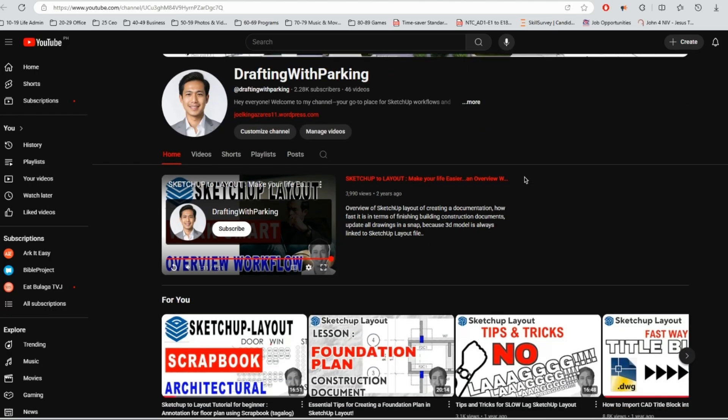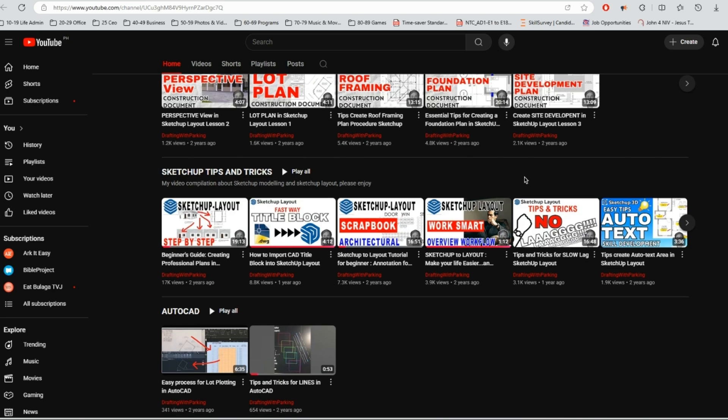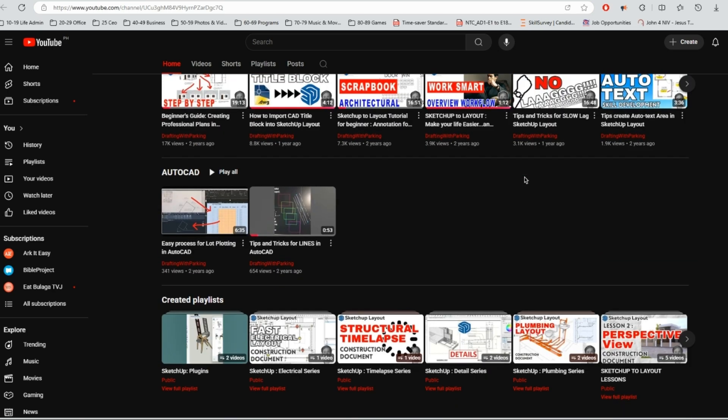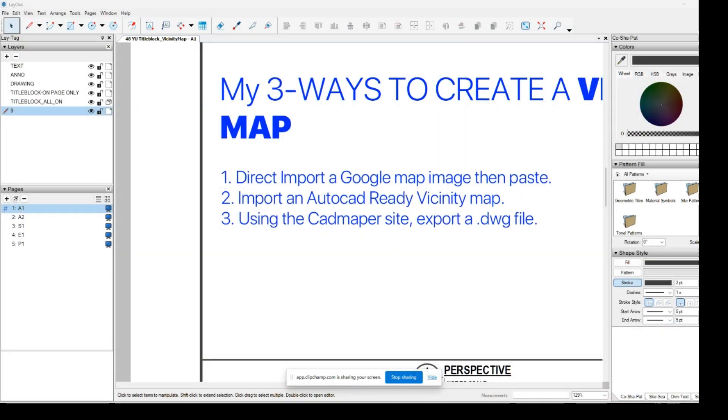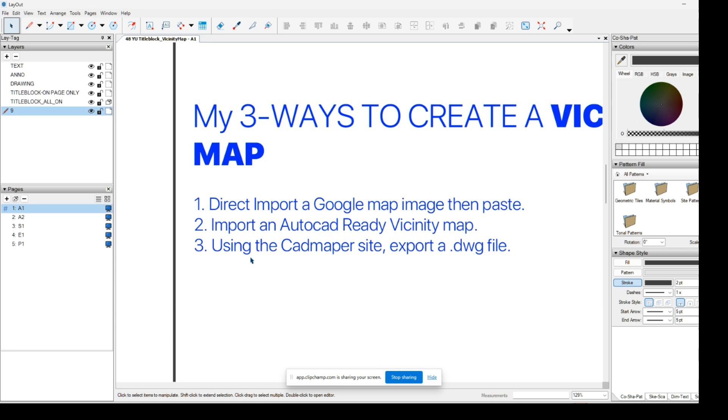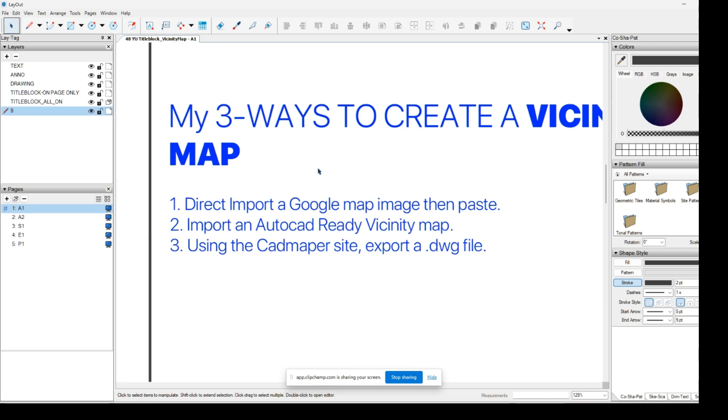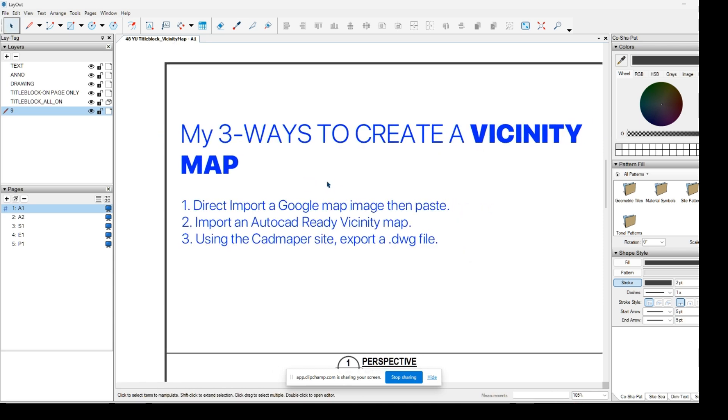Hello, welcome to my video. Feel free to browse the contents of my channel. Let's get started. Hi guys, I want to share in this exercise my three ways to create a vicinity map.